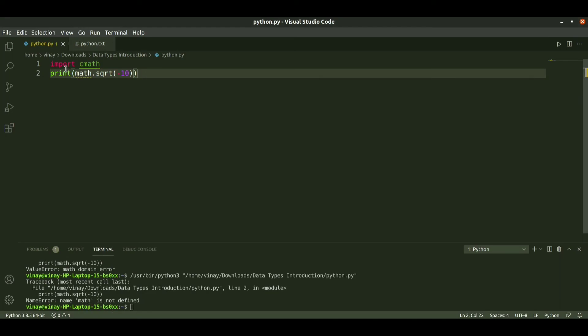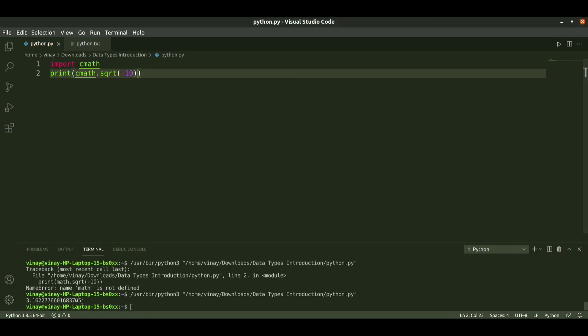Here we need to pass as cmath.sqrt. When I run it again, we get the complex number, three point something j. This is how the complex values can be also performed.